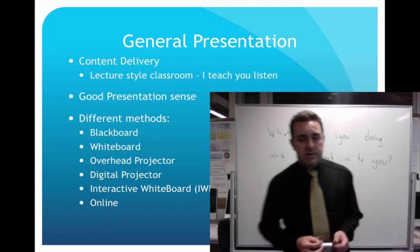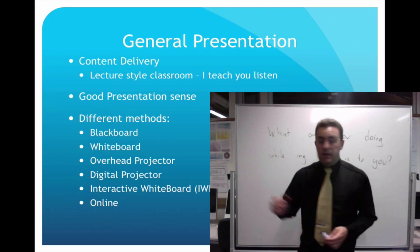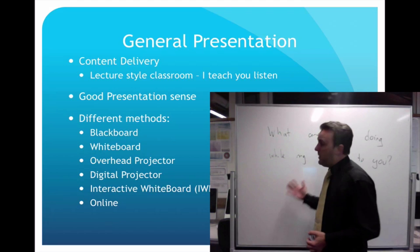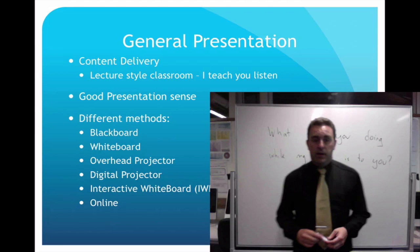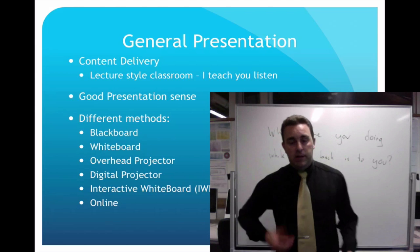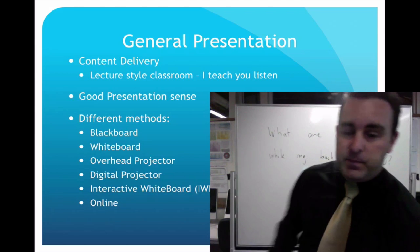So think about your presentation sense. The better organized you are, the better it's going to go.